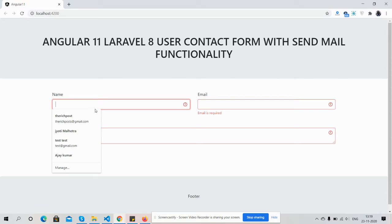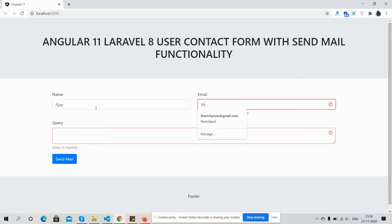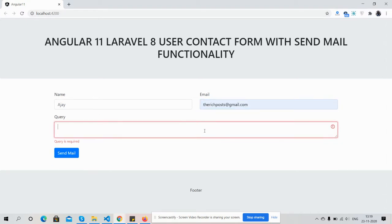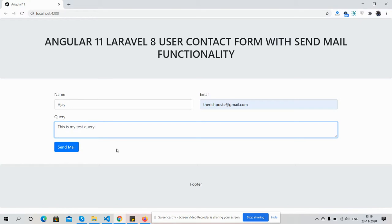Now friends, I will fill the form with my email and here will be the query. I will write 'this is my test query'. I have filled the form and now I'm going to press the send mail button. Button pressed.